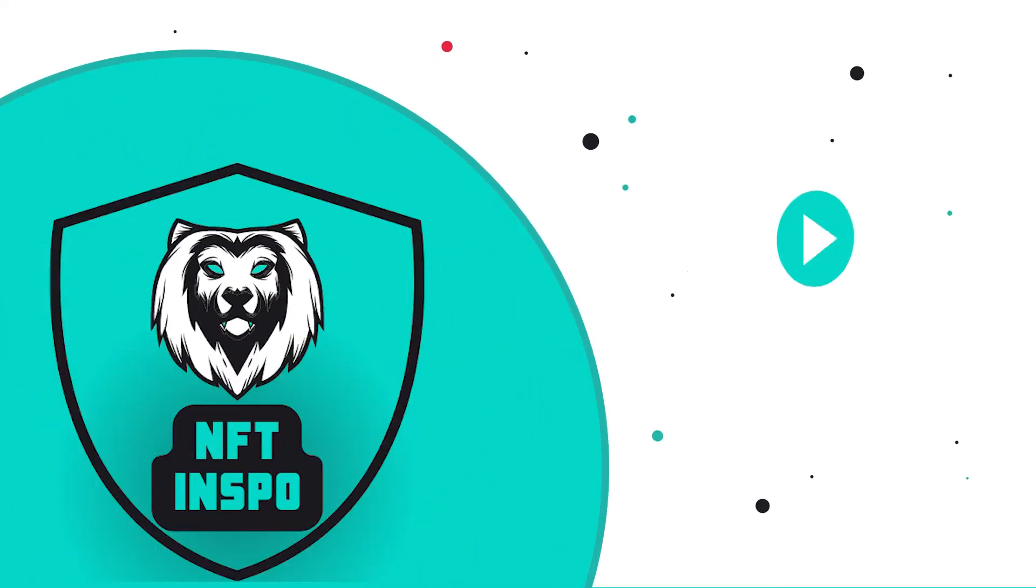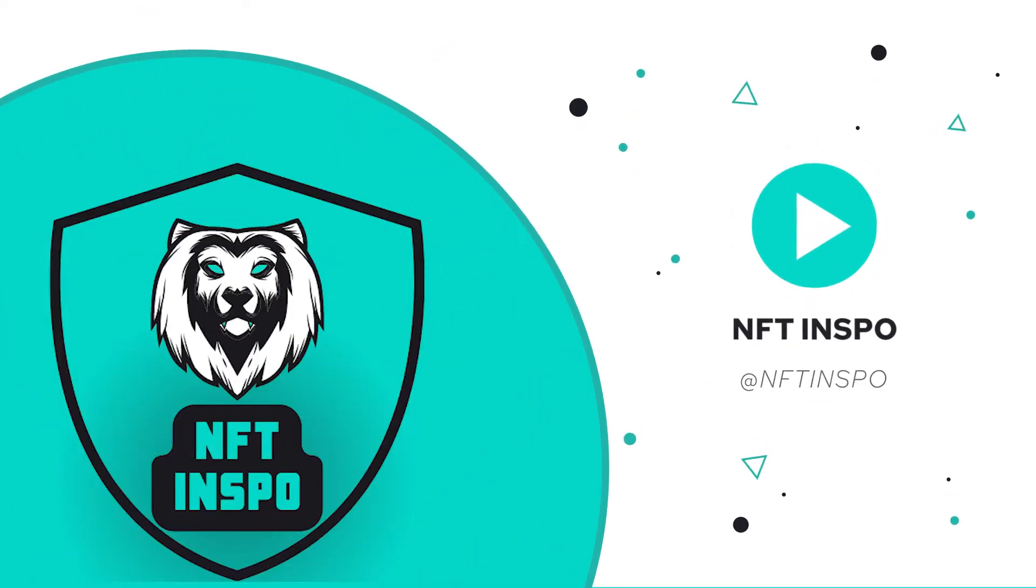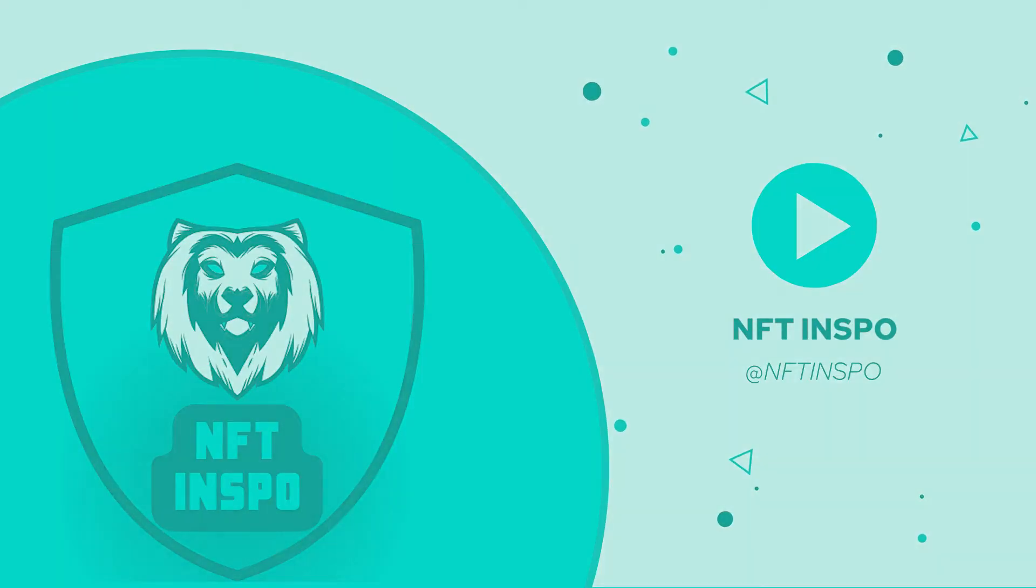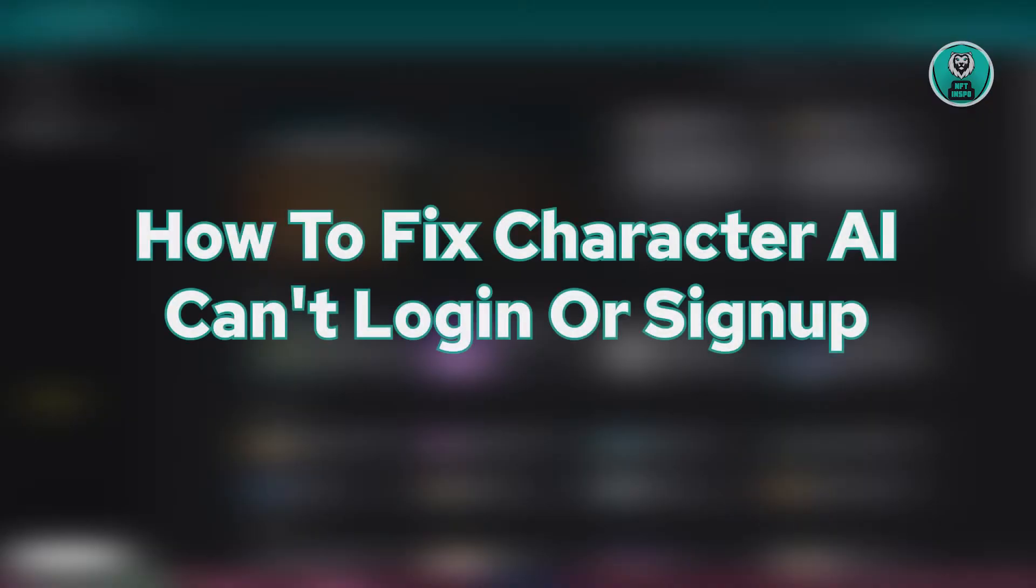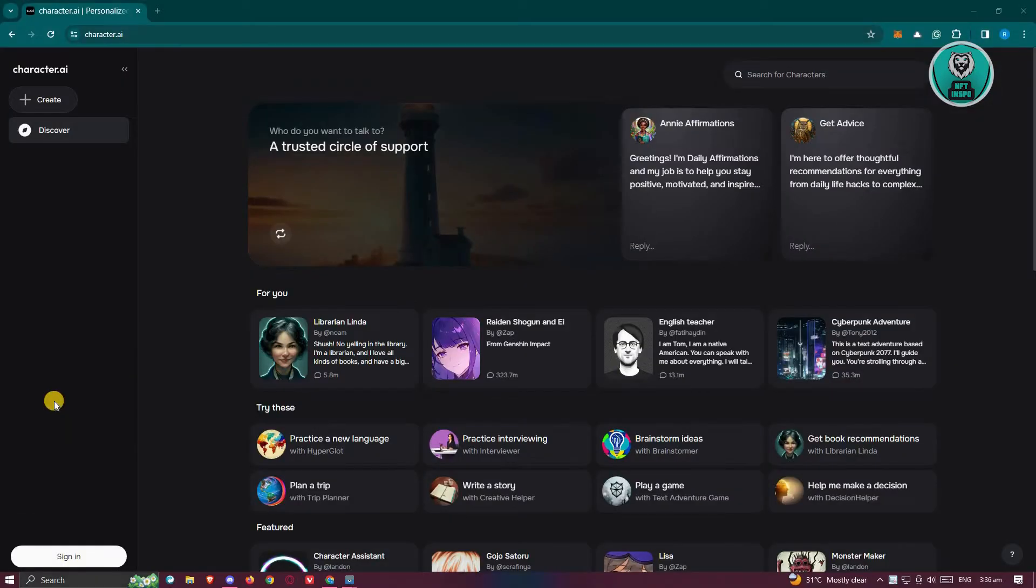Hello guys, welcome back to NFT Inspo. For today's video, we are going to show you how to fix Character AI can't log in or sign up. So if you're interested, let's start the tutorial.